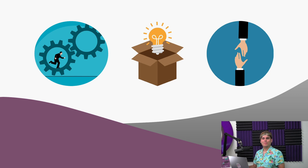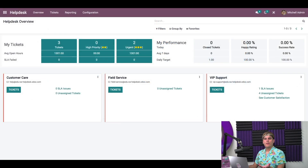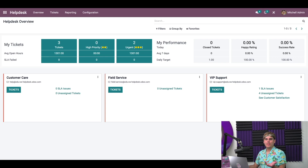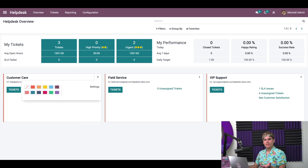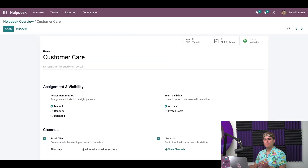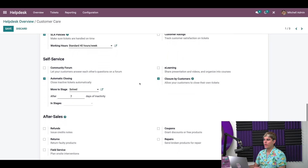Let's see how it works in Odoo. The very first thing we're going to want to do is activate customer ratings within our helpdesk team settings. To do that, I have to click on my helpdesk app, which we're already inside, and we're going to locate our customer care team. We're going to click on the three dots and go into the customer care team's card, right into settings. Once we're inside settings, I'm going to scroll down to the performance section.